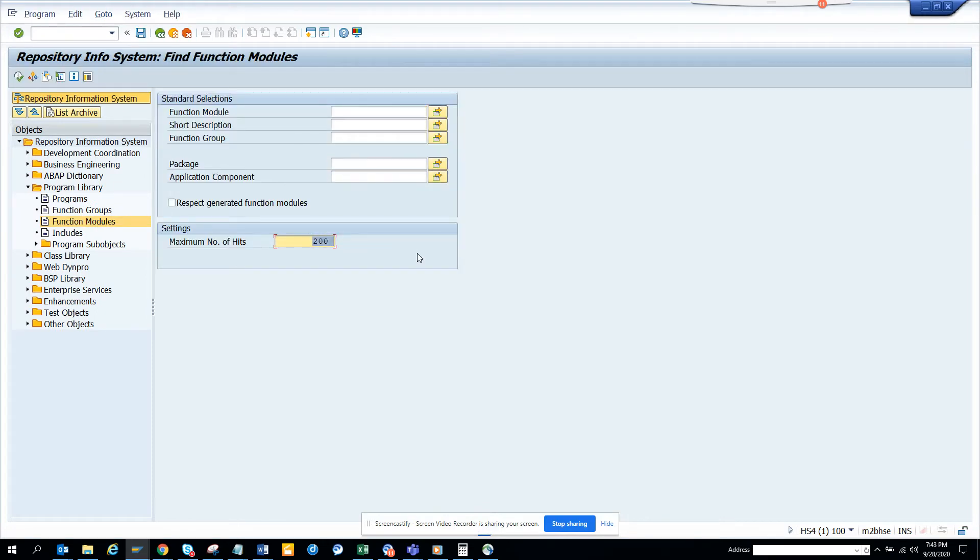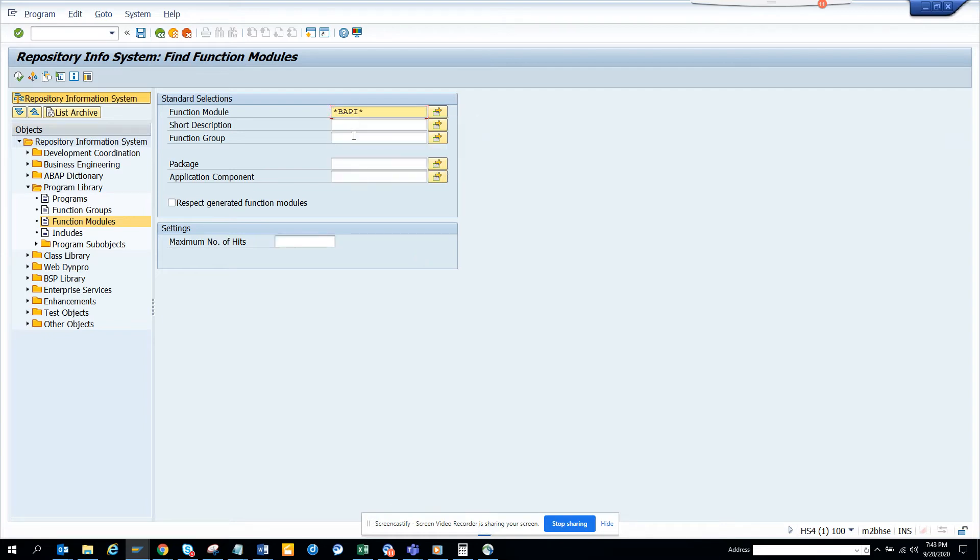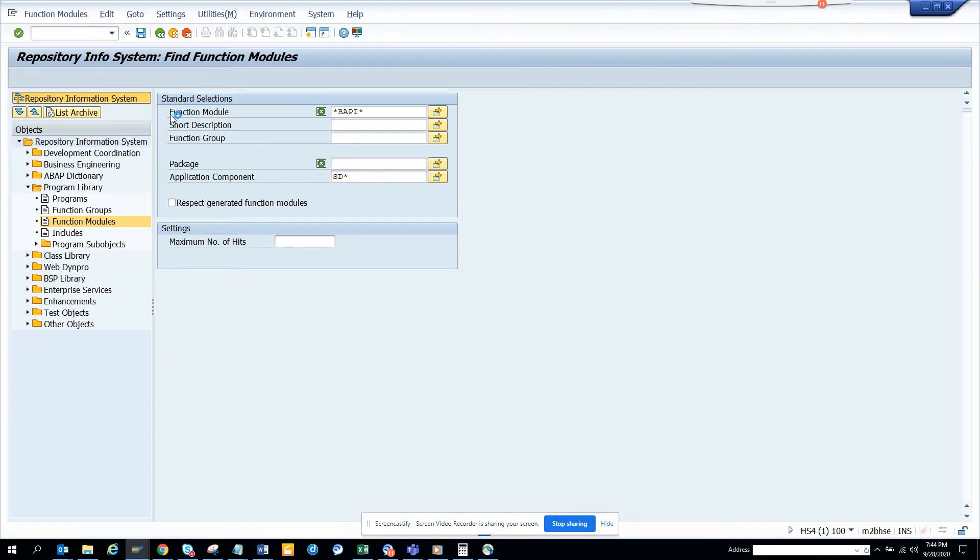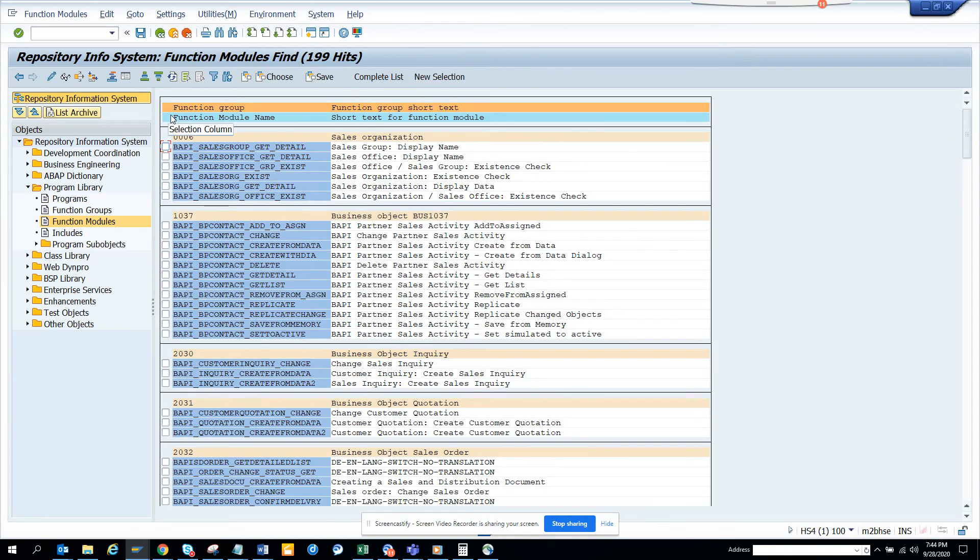We are going to take this out and here we will put BAPI star, and here we will put SD star. That's sales distribution, and we will execute. Okay, not packets, sorry - I made a mistake. It would be application component. We will execute and we will get all the BAPIs related with sales order.